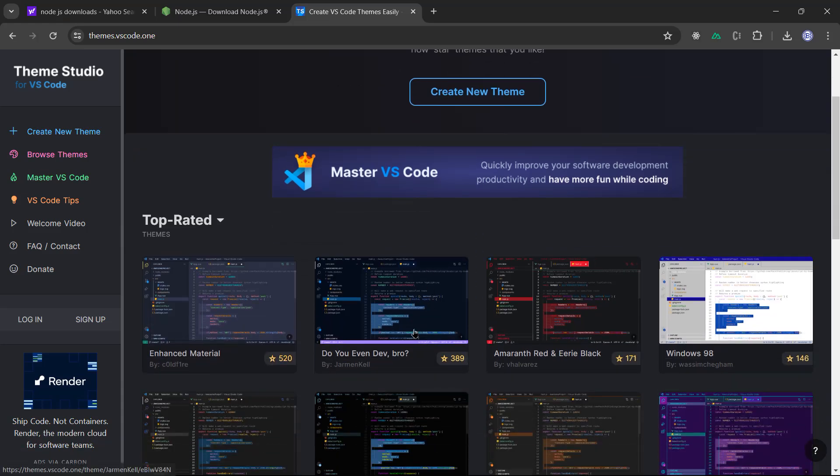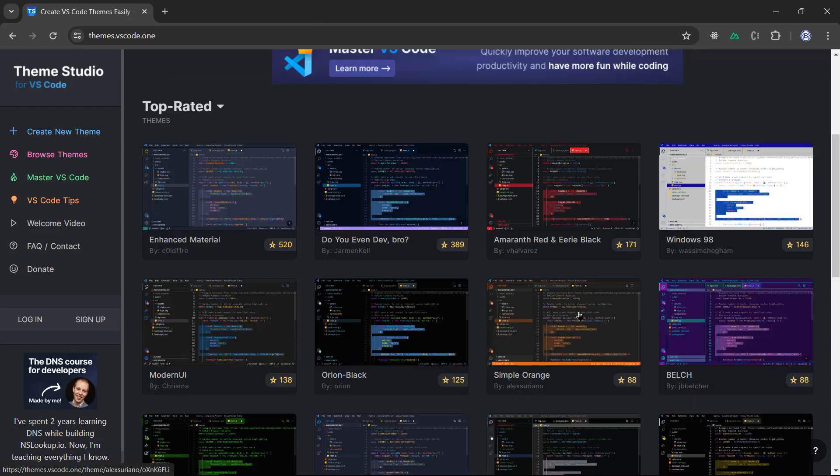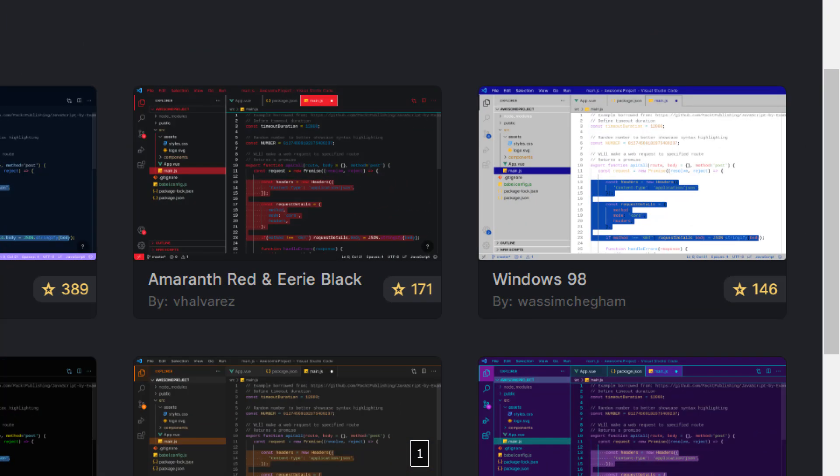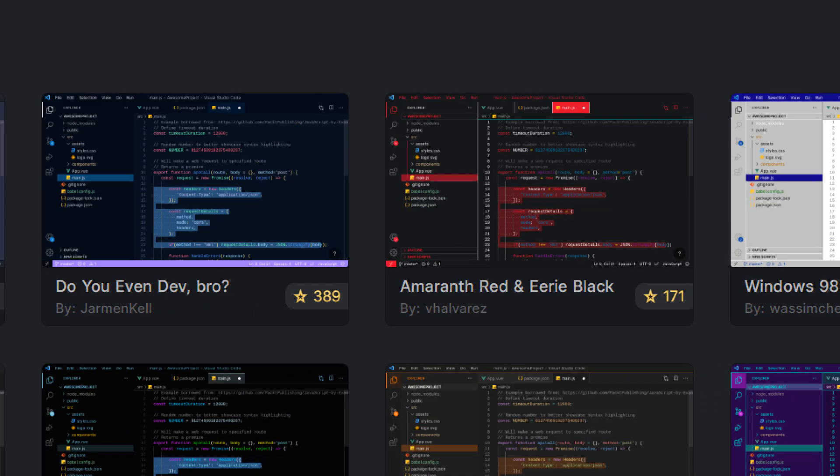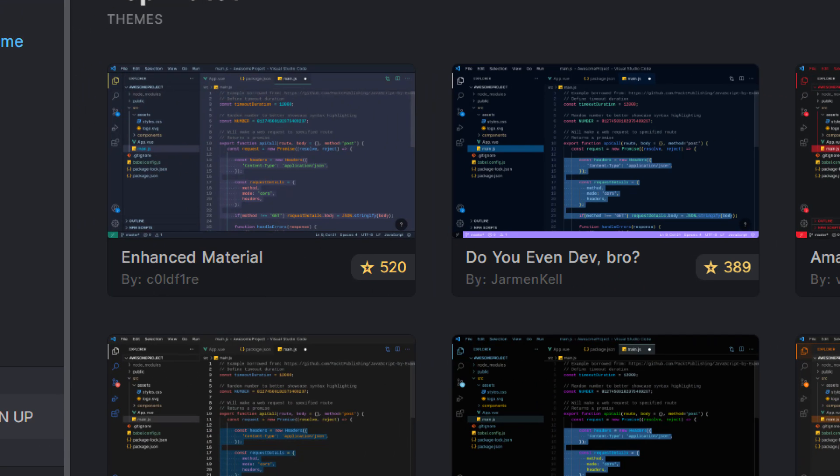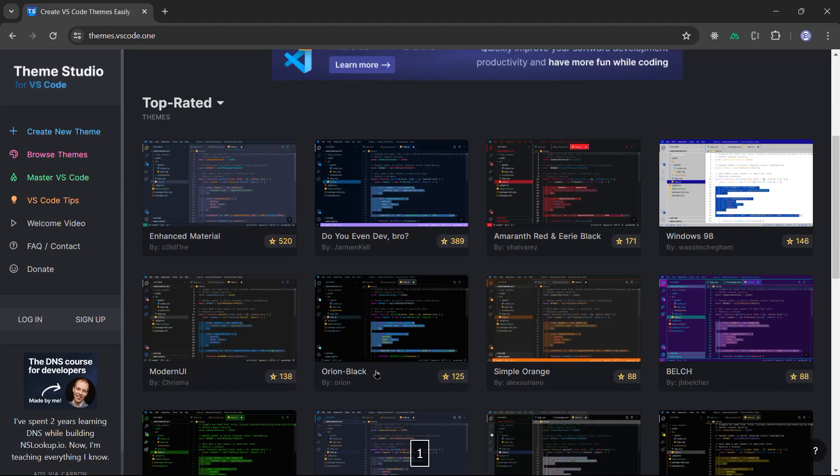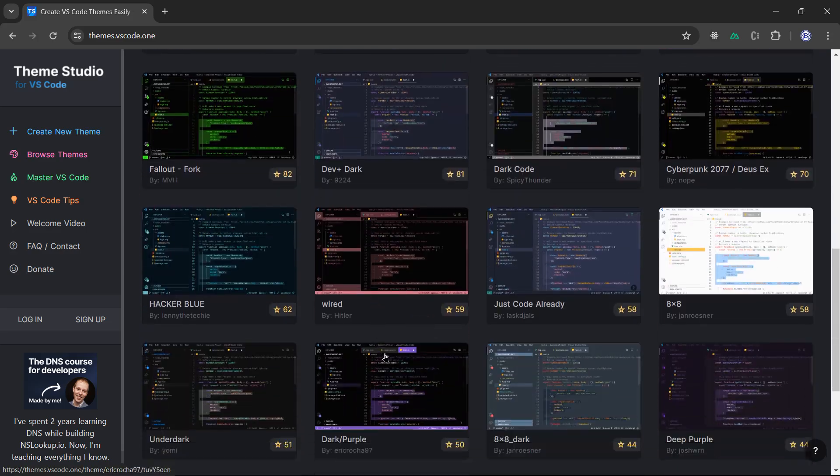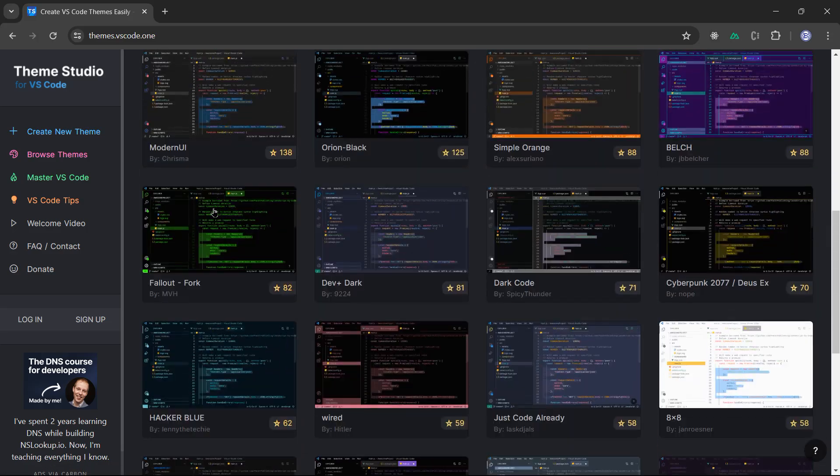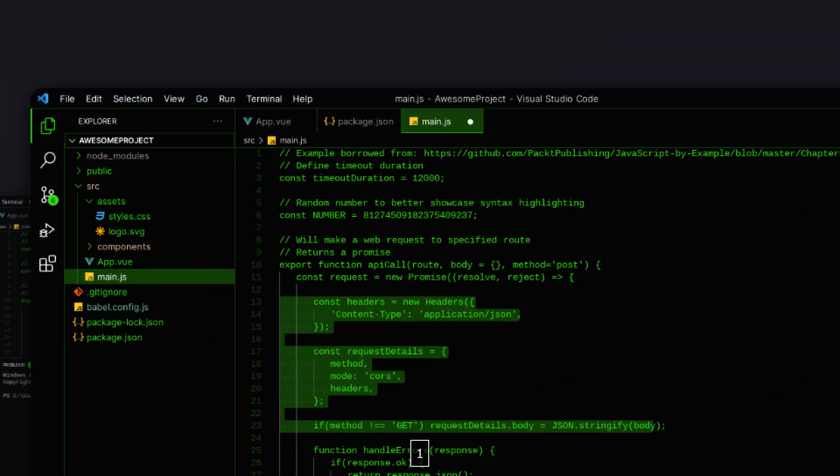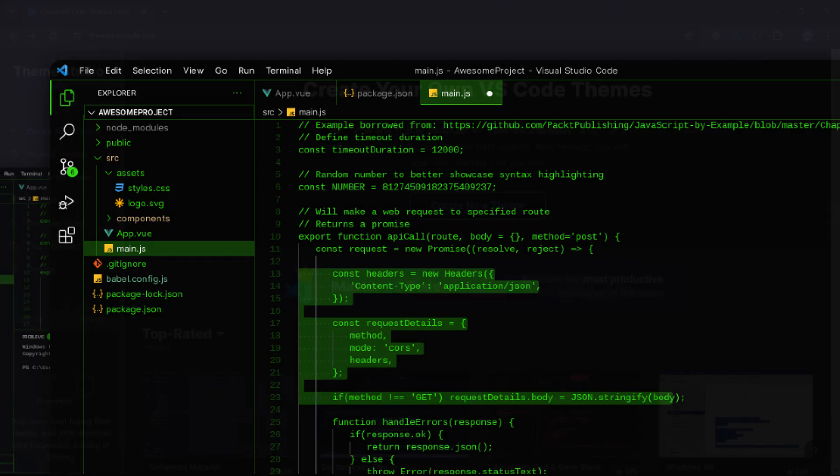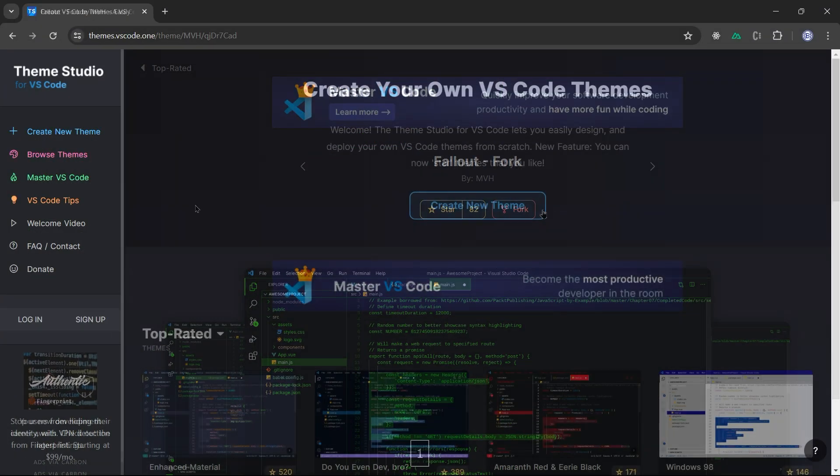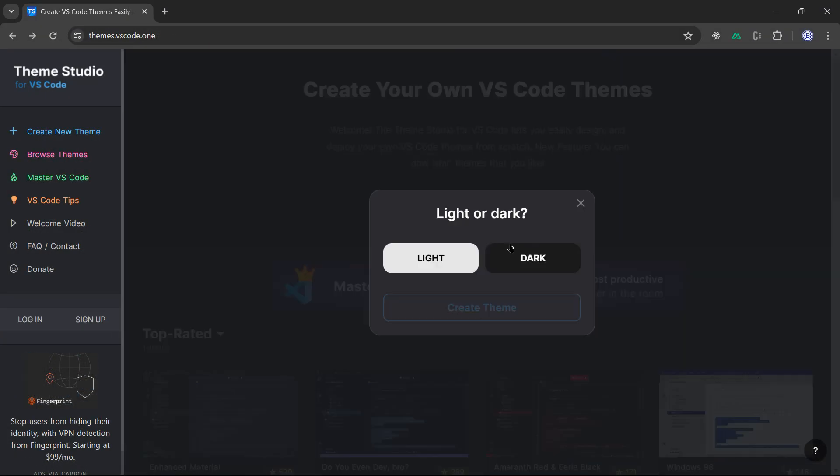You can find here that these are the top-rated VS Code themes created by other creators. That's awesome. Windows 98, that's really cool. This one I like. This one looks like the one that I love, the Clarendon4. If you click on create new theme,